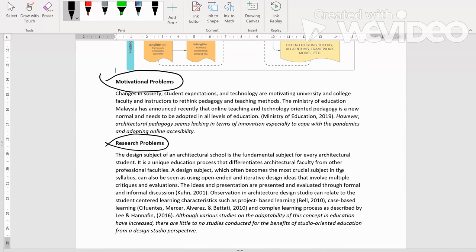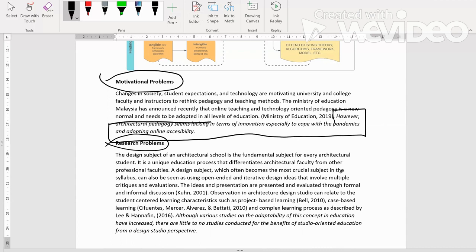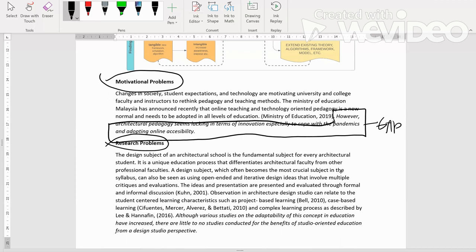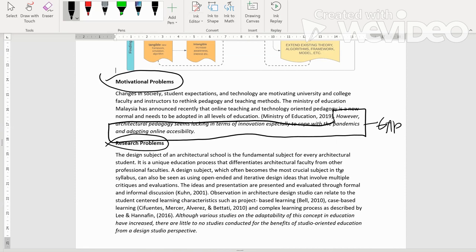However, architectural pedagogy seems lacking in terms of innovation, especially to cope with the pandemics and adopting online accessibility. The one yang dalam italic ni adalah gap. Ni adalah gap. So jadi kita tahu although Ministry of Education dah promote online teaching dan juga teknologi-oriented pedagogy dalam teaching and learning tapi dalam this is in my field lah dalam architecture pedagogy kita still kurang innovation to cope with the especially pandemics yang berlaku sekarang ni dan juga to adopt online accessibility.